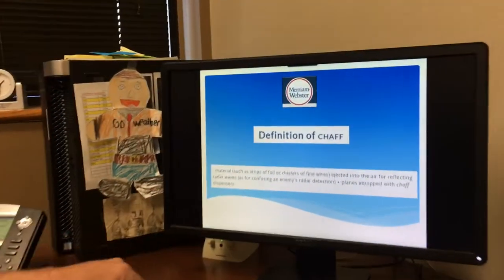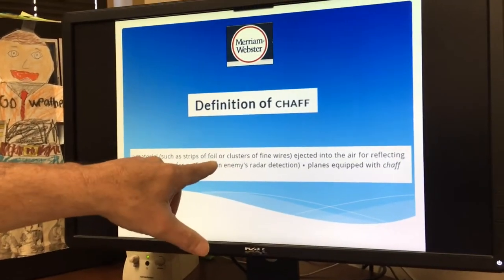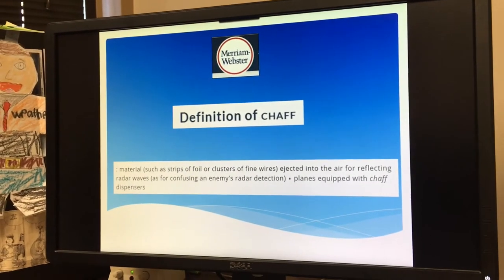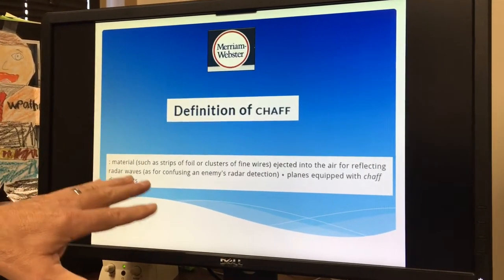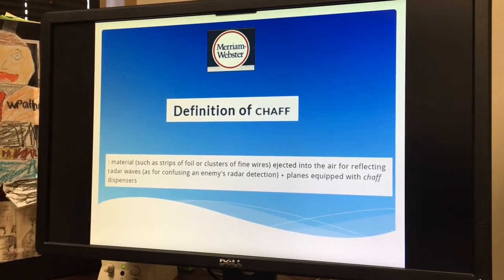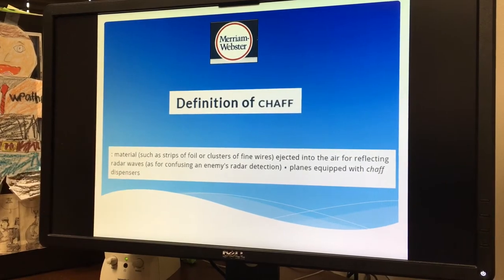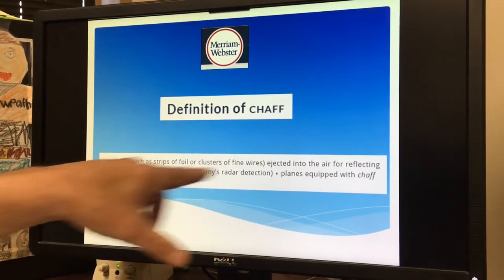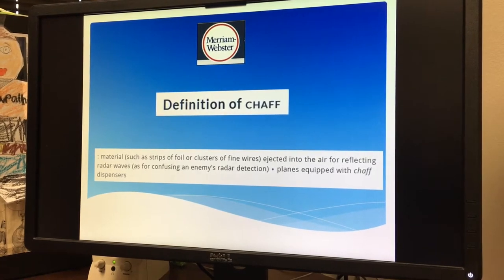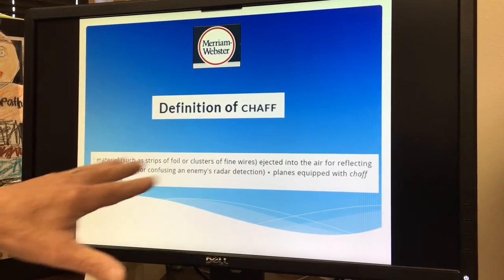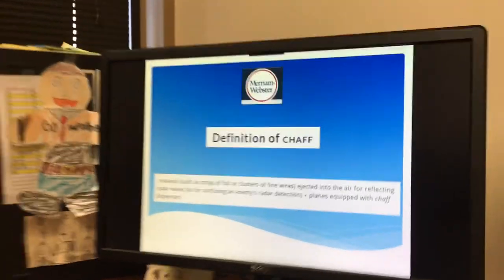Merriam-Webster has a nice definition of chaff: materials such as strips of foil or clusters of fine wires being dropped from aircraft. The military likes to do this to see how these clusters of fine wires or foil — metal — interact with our radar. Sometimes they'll drop it when there's no precipitation on the radar at all, and sometimes they'll drop it while there's actually precipitation going on.